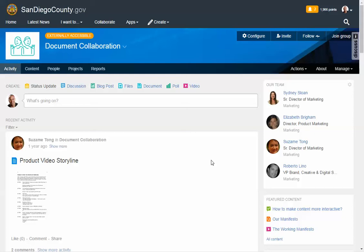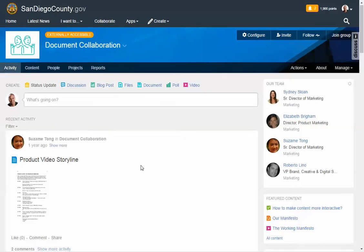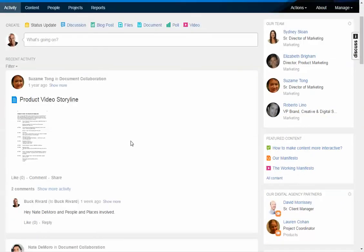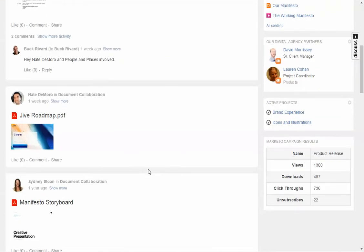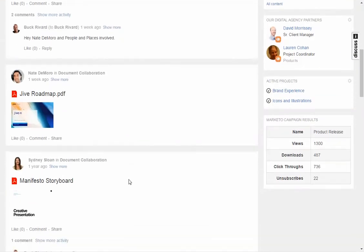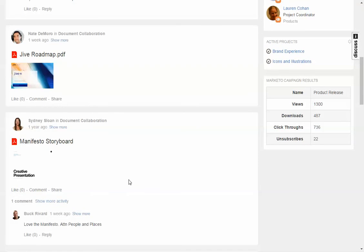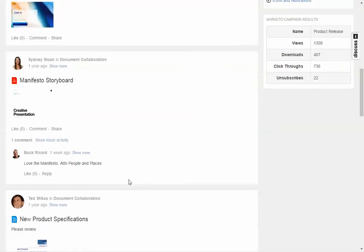And so what you see here is a particular group, a container within Jive, and you'll see on the left-hand side that we have a lot of different documentation. We have the product video storyline, which is a Word document, and the Jive roadmap, and the manifesto storyboards that are PDFs, but they could be PowerPoints, they could be Excel, they could be other types of documents.